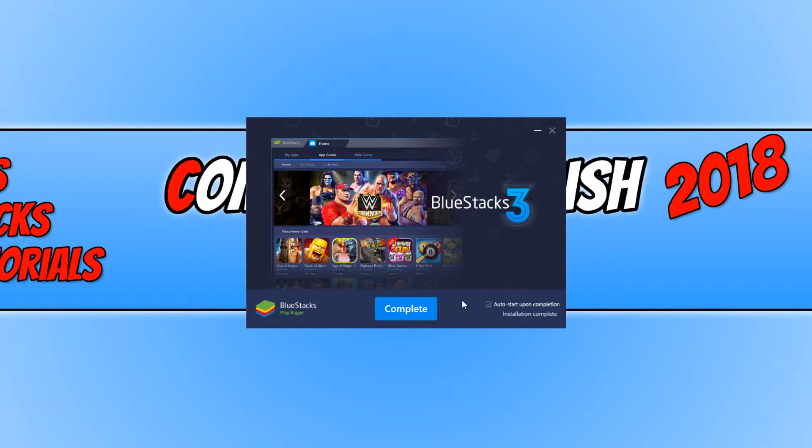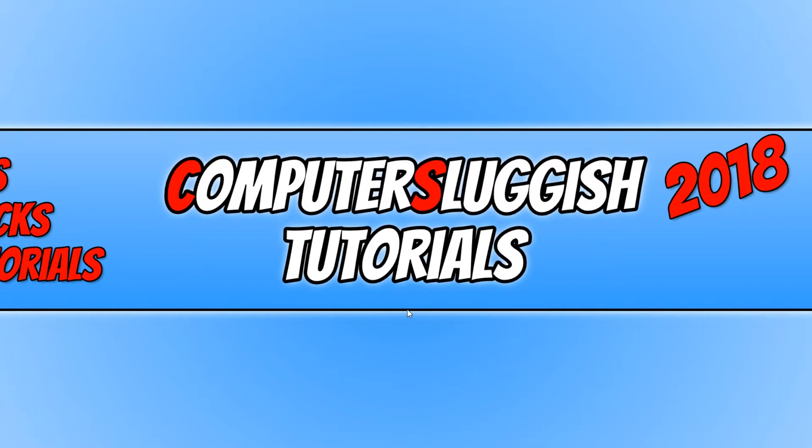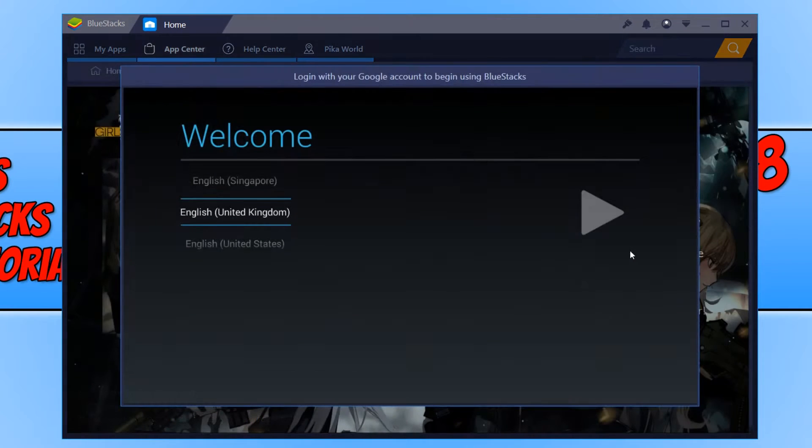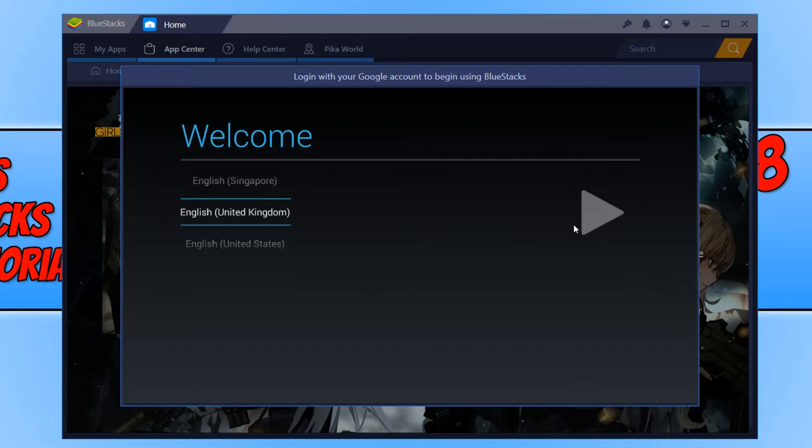Once the install has finished, we can keep Auto Start ticked and press Complete. It will now load up BlueStacks. Once BlueStacks has finished loading, we need to follow the on-screen instructions.